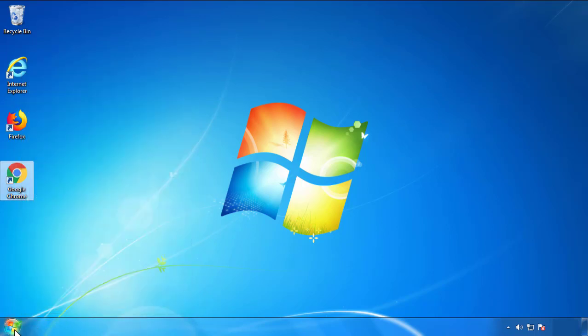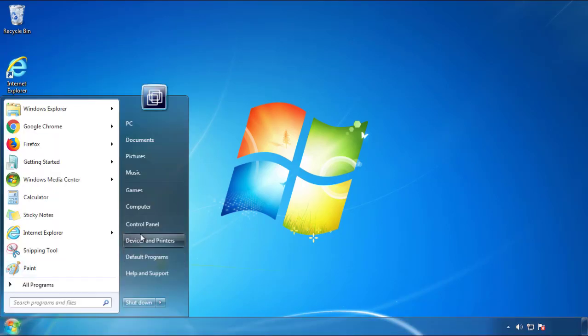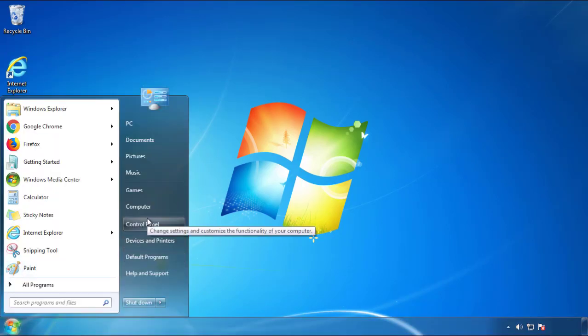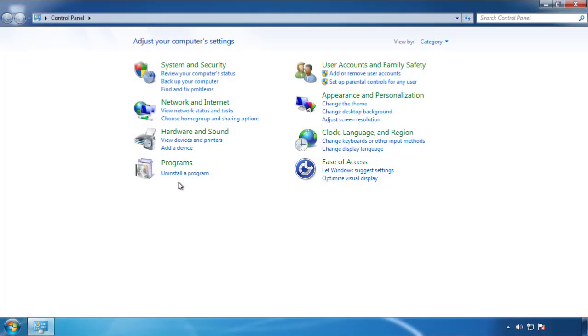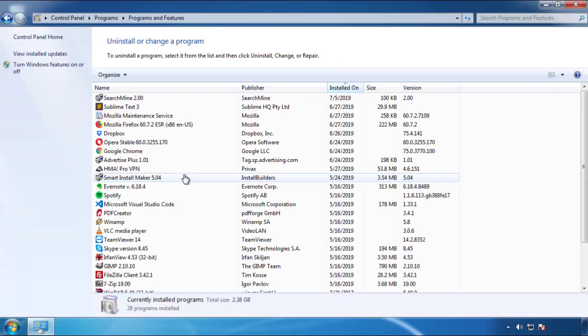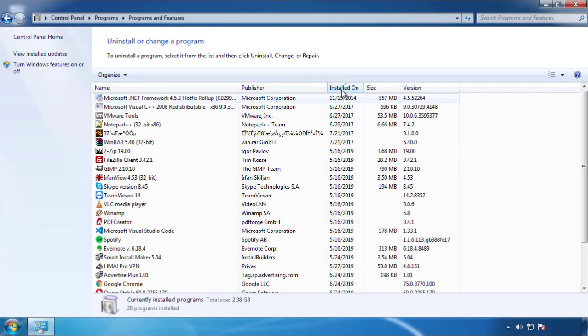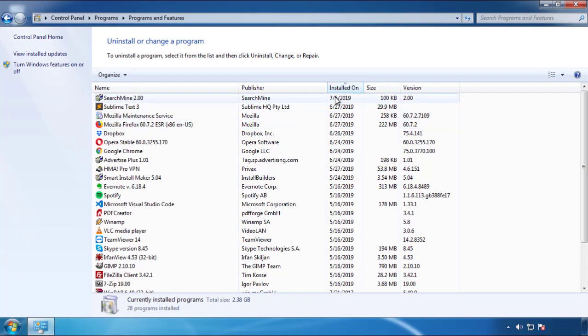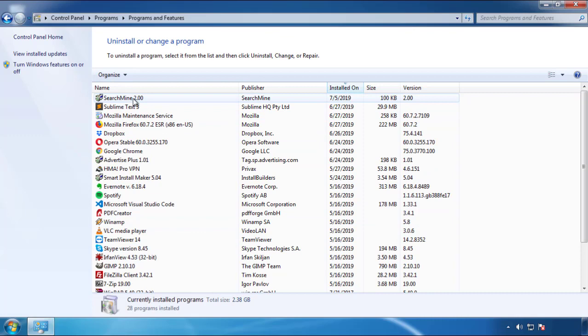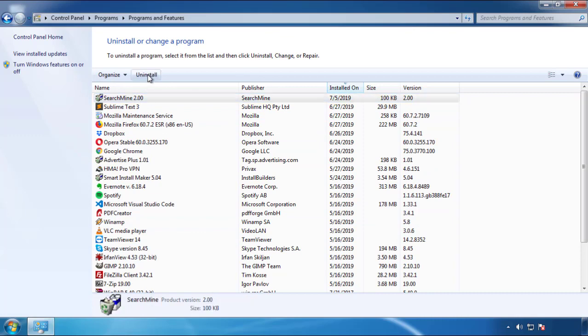Just open Control Panel and click Uninstall or Change Program. Then click on the dates to arrange the programs and look at the most recent ones. Since the adware was recently added, it should be here.